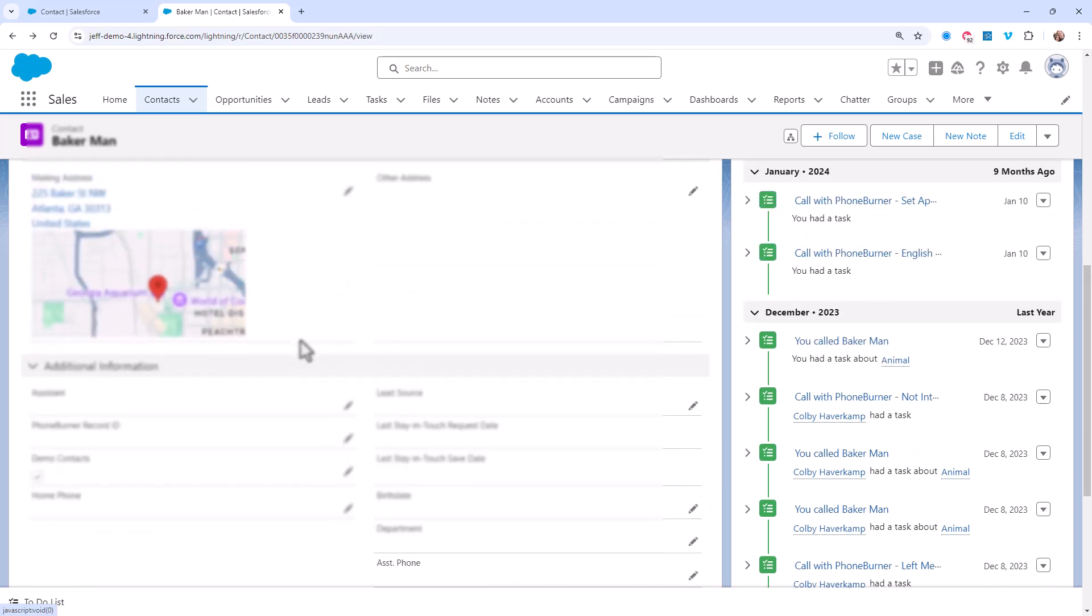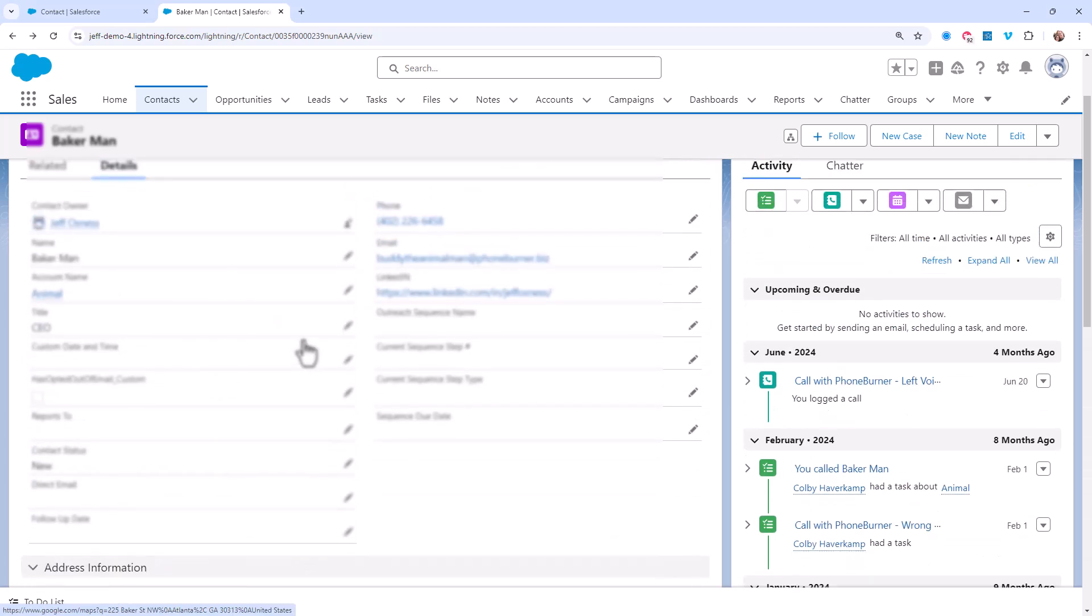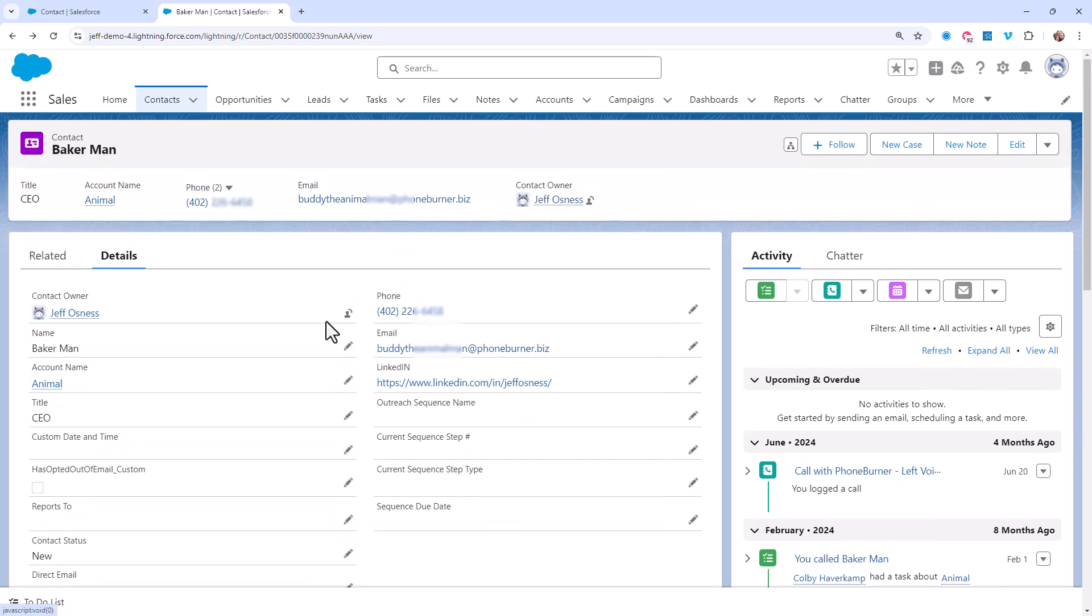But by all means, you should not be burying the notes specific to that contact inside a call activity.